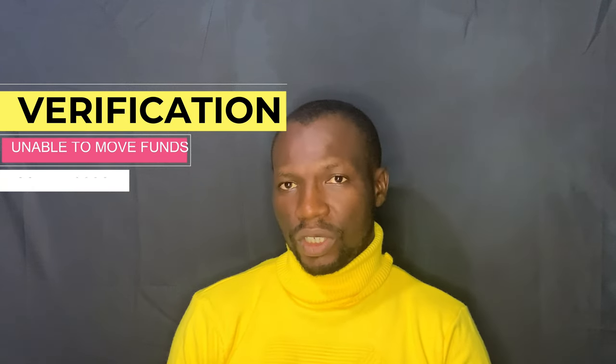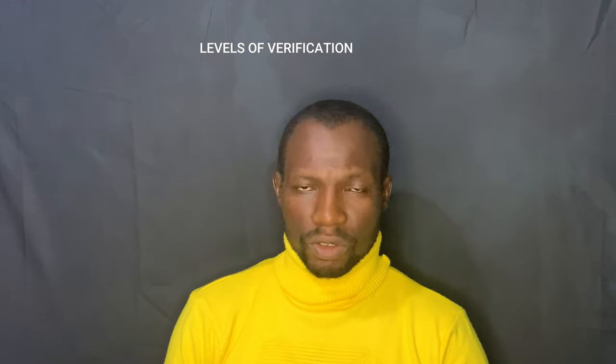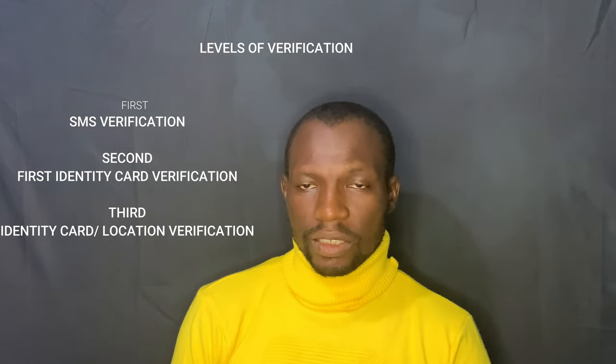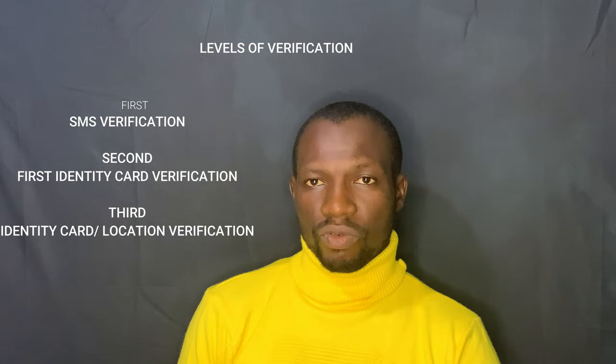So firstly, verification. In ATM, there are three levels of verification. We have the first verification, which is the SMS verification. A message will be sent to your phone having some digits as OTP, which you will use to verify your ATM account. That is the first verification. It allows you to transact with about $1,000, not beyond $1,000. It means that you can add and withdraw $1,000, but you cannot do anything beyond that $1,000.